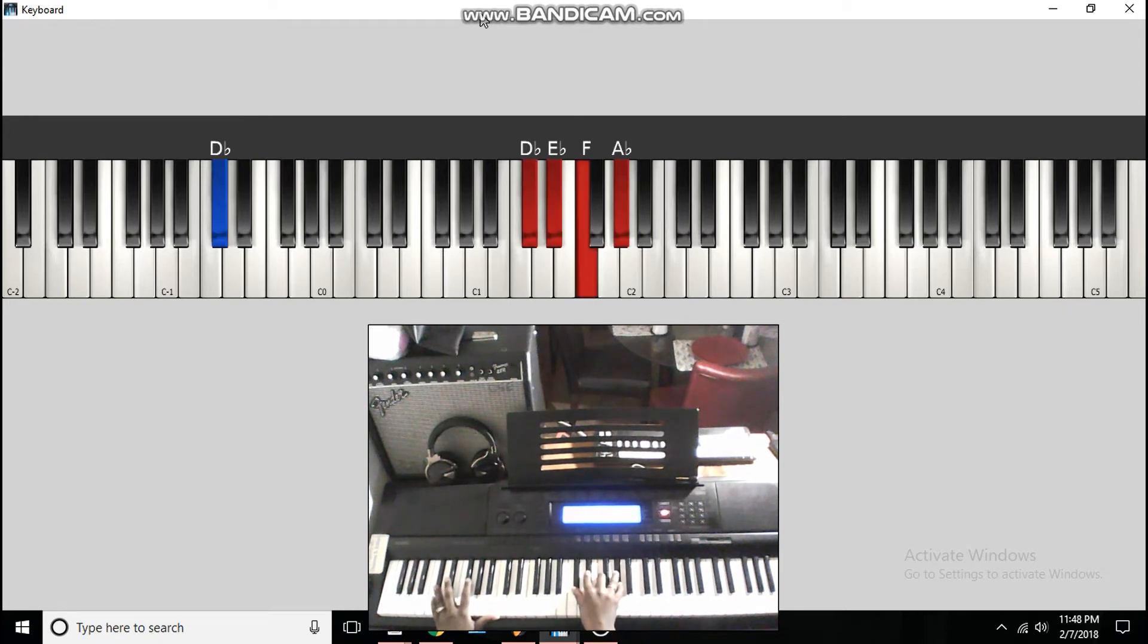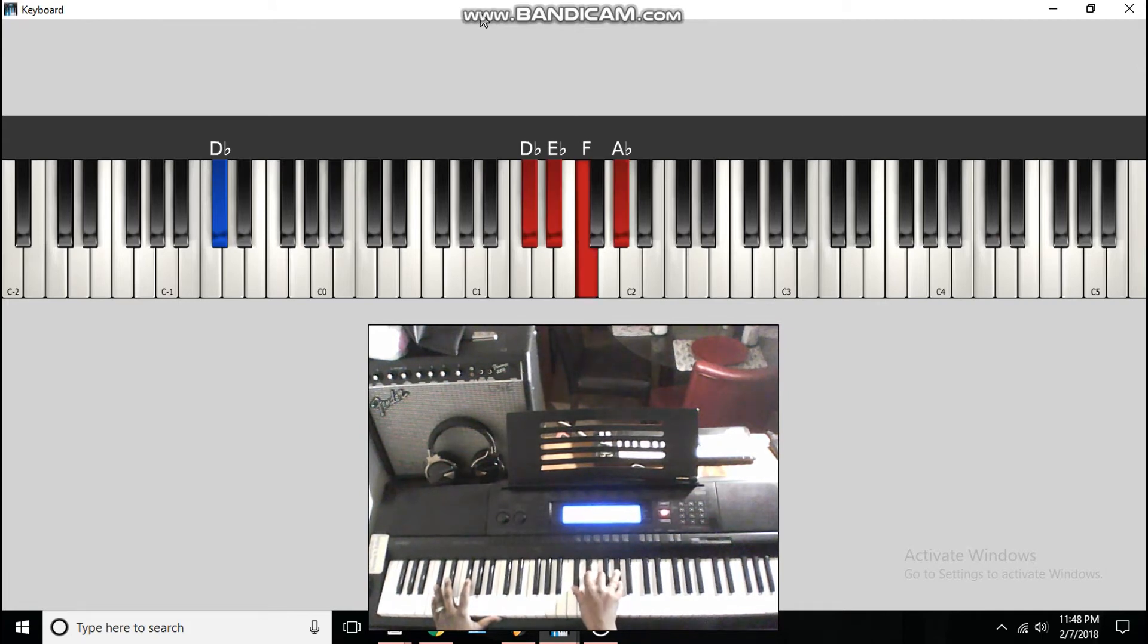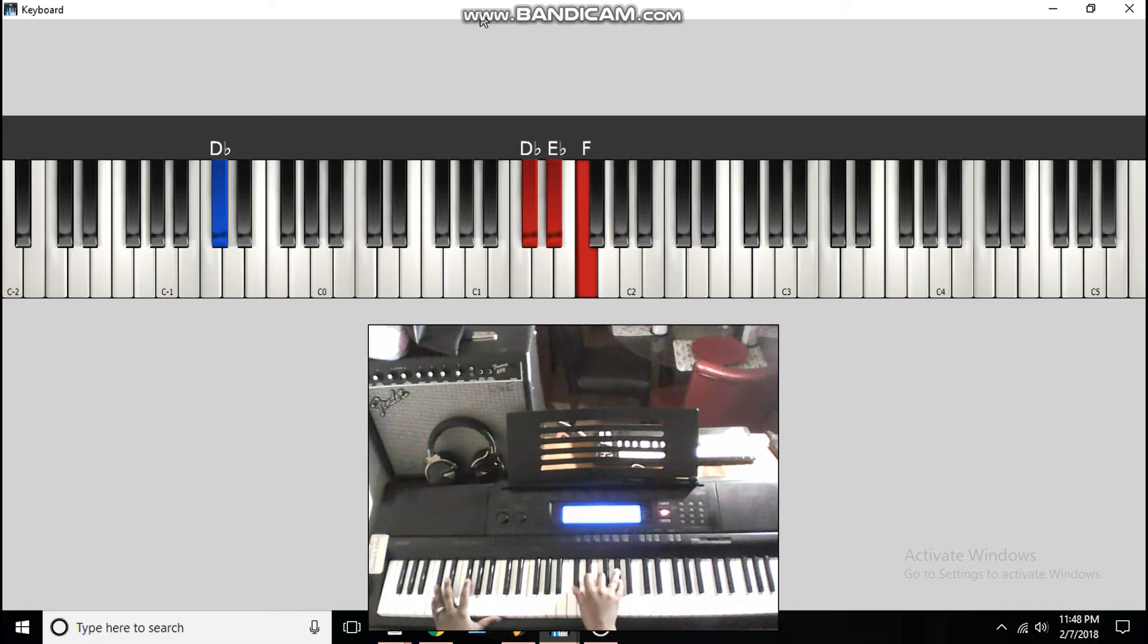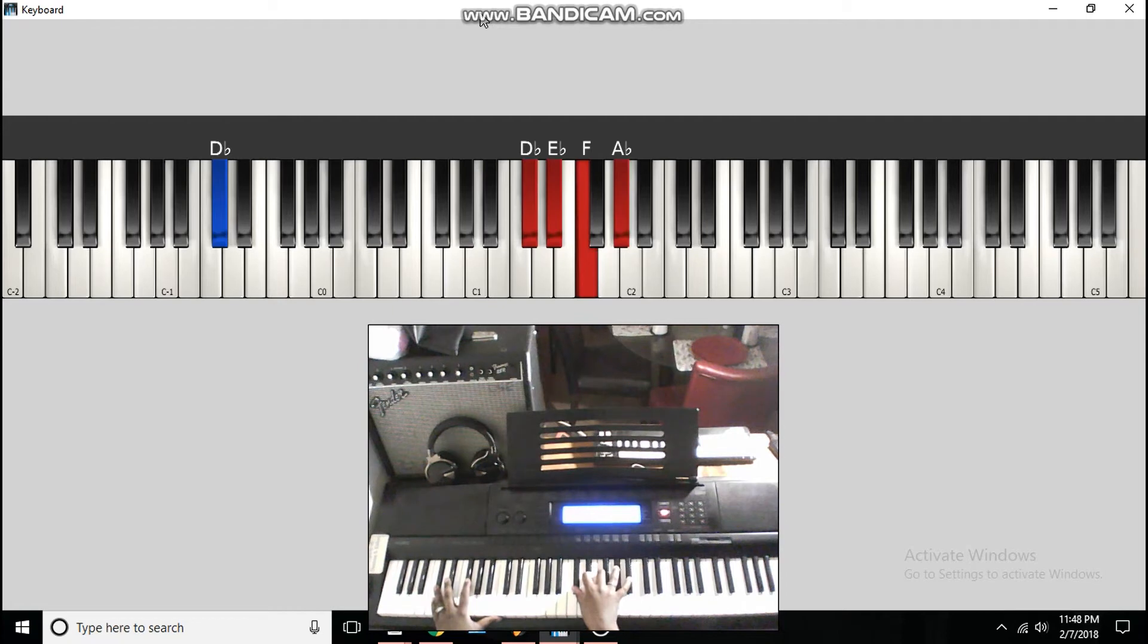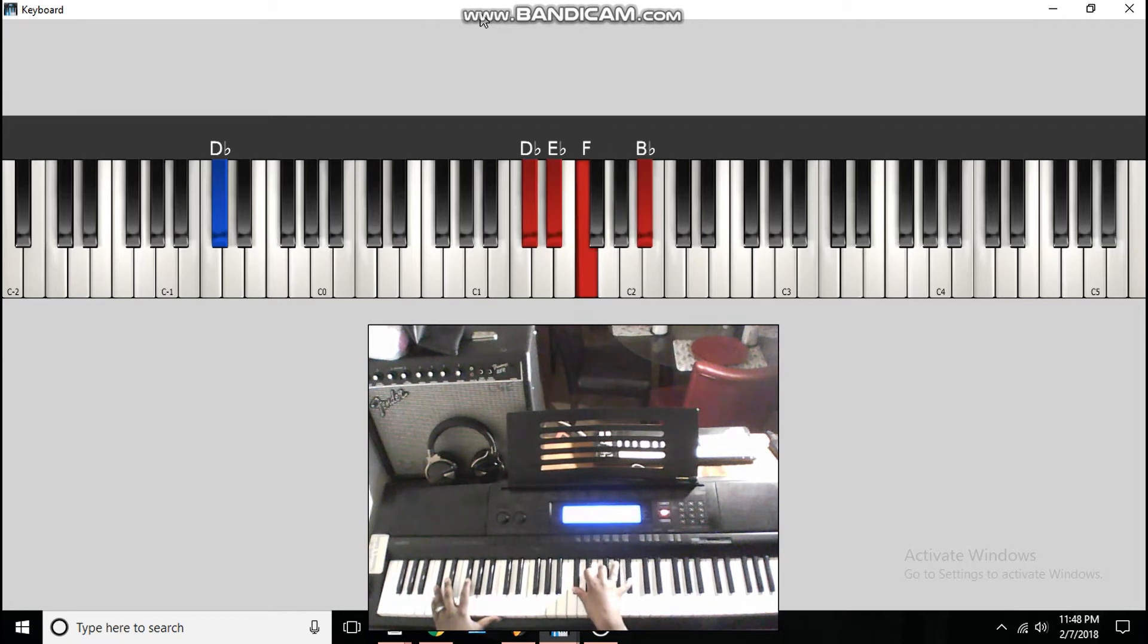Next part. D flat in the bass to D flat, E flat, F, A flat, D flat major chord, add the 9. And you can add the melody, a bass rim, and there's a B flat single note.